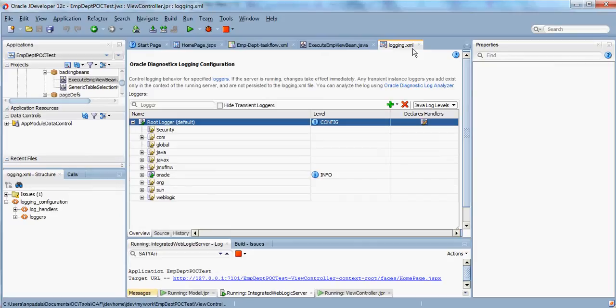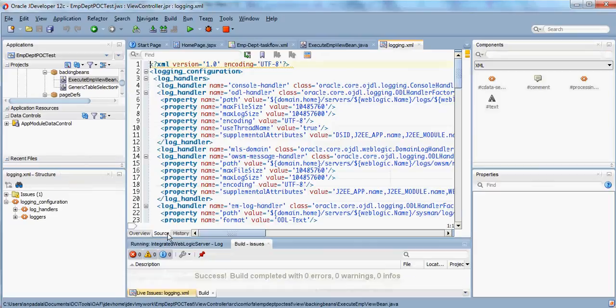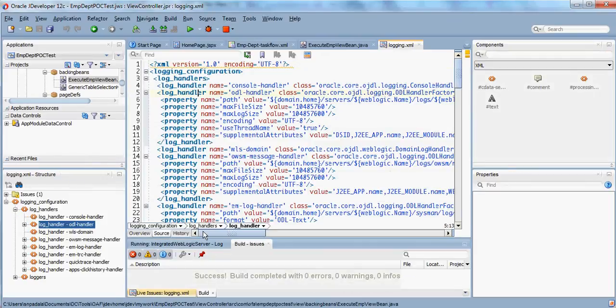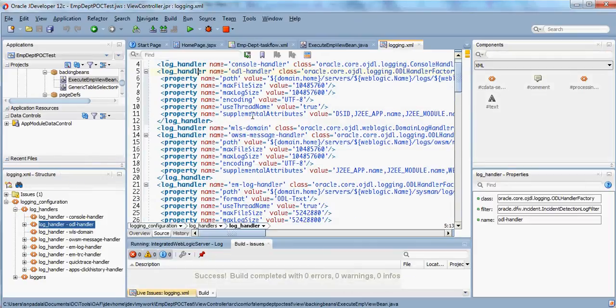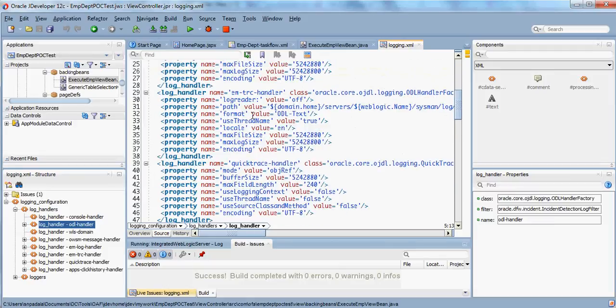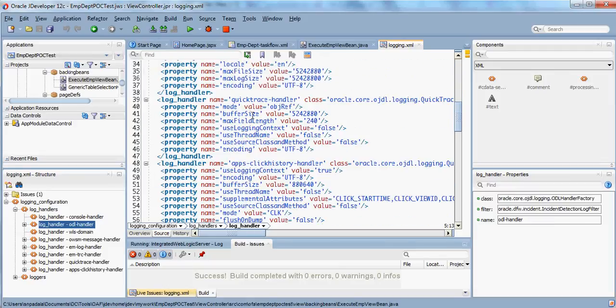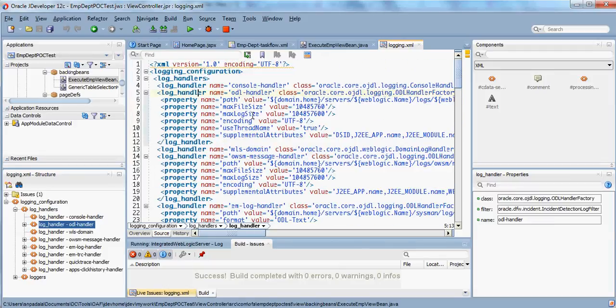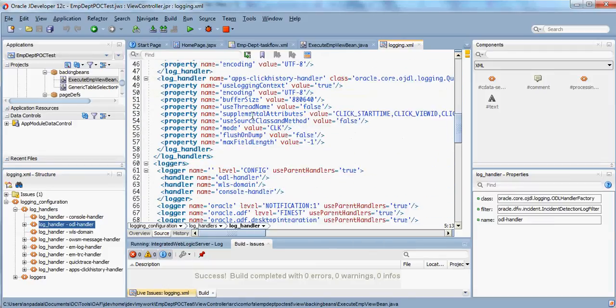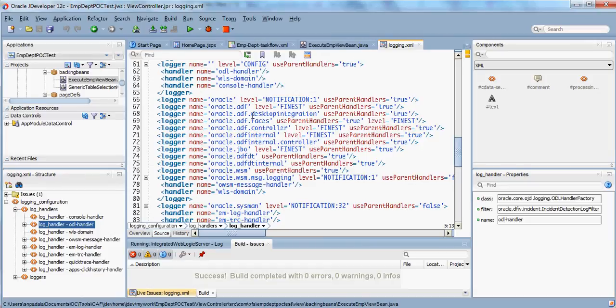Click on that and it opens the logging.xml file, which is a plain XML file containing all the loggers and log handler details.